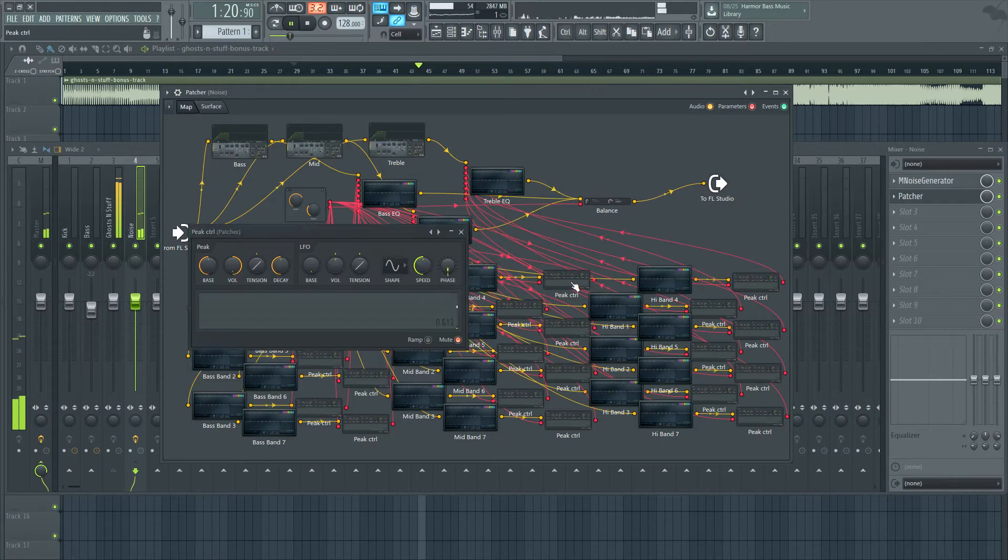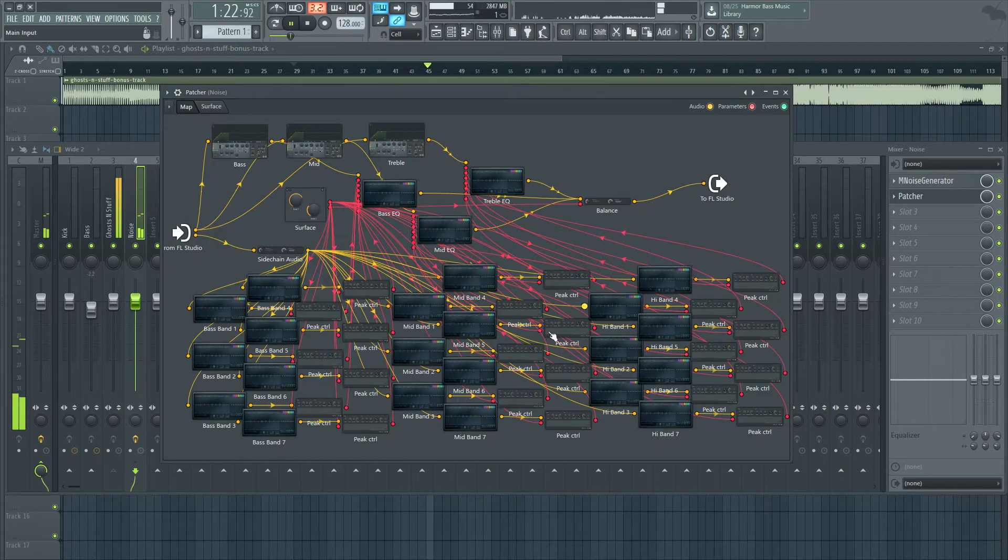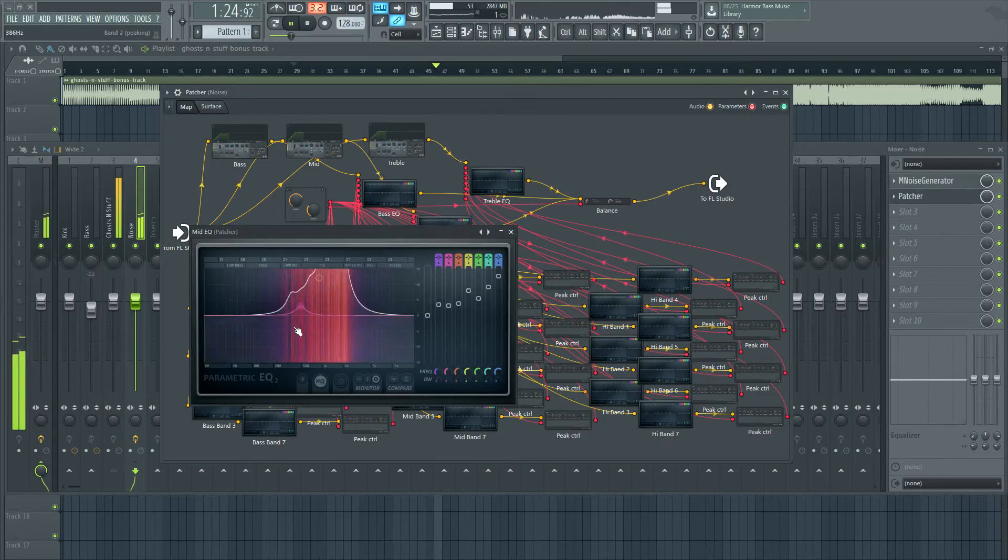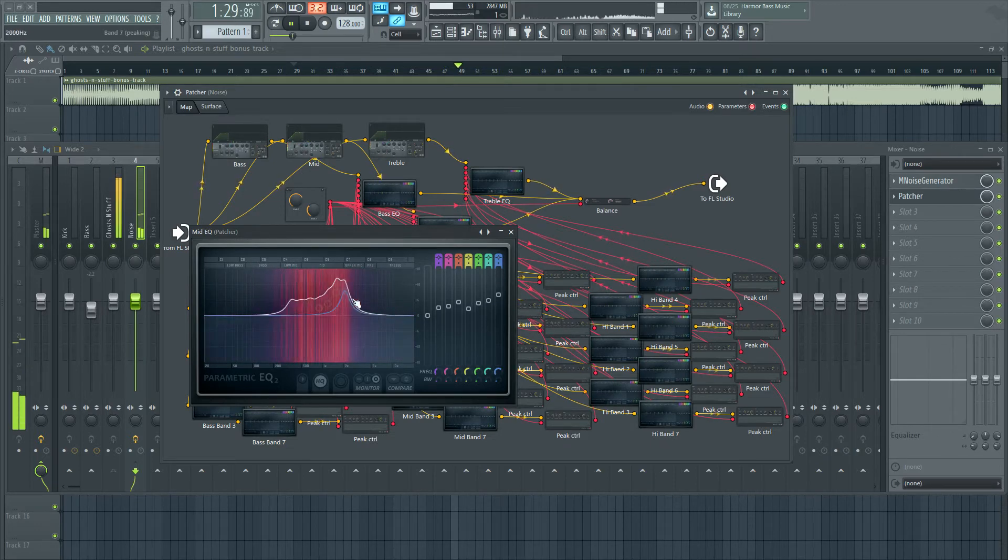And that all goes into peak controllers that pass that information on to this EQ, which is perfectly matching the frequency information from the original song.